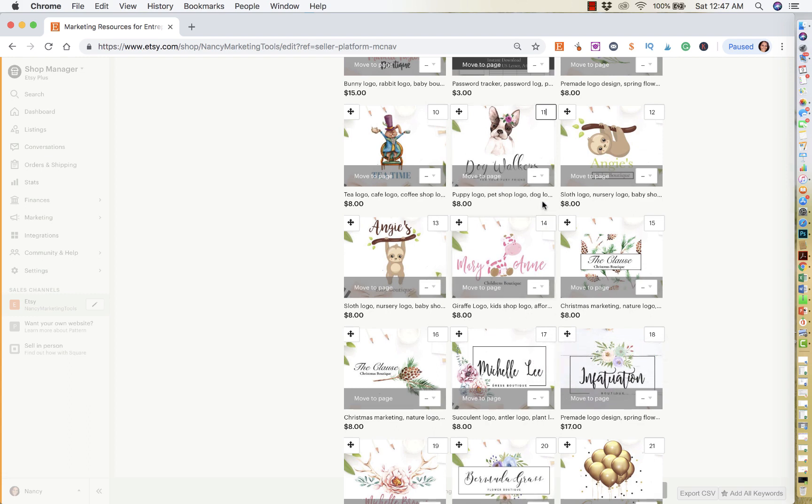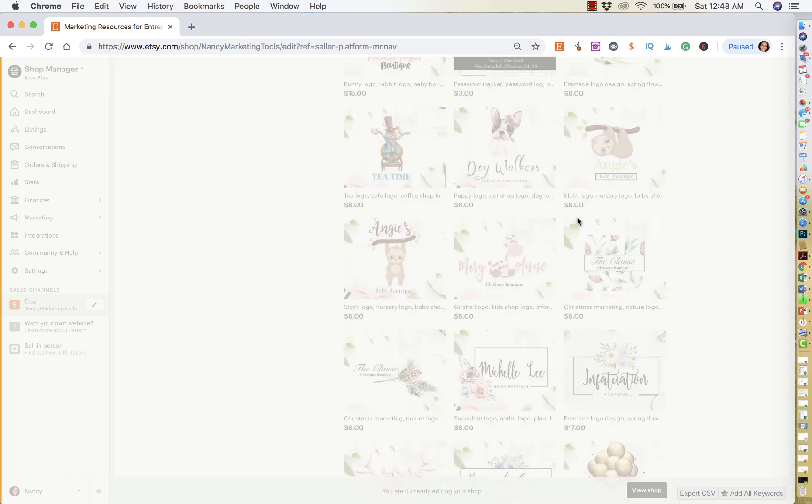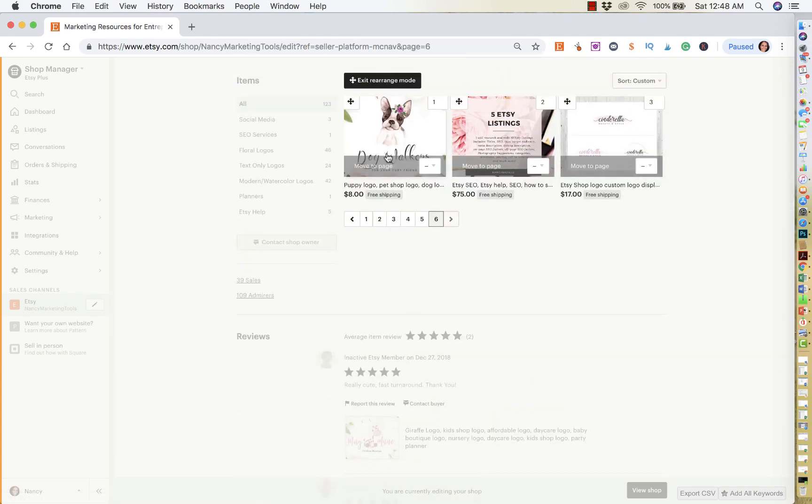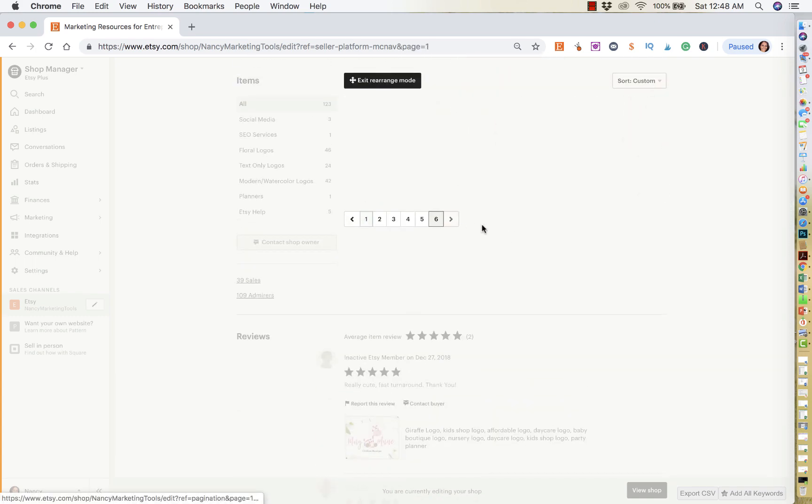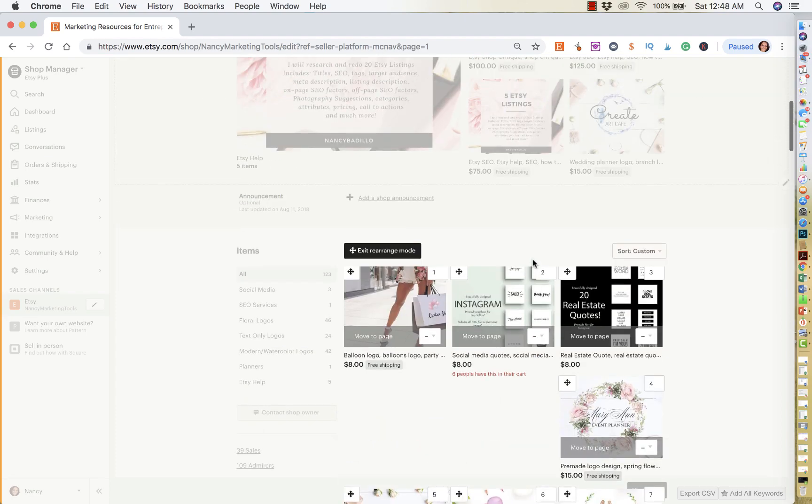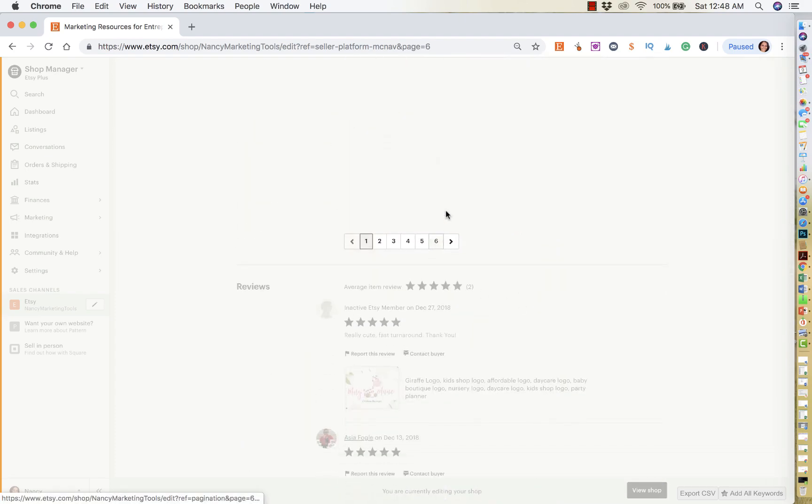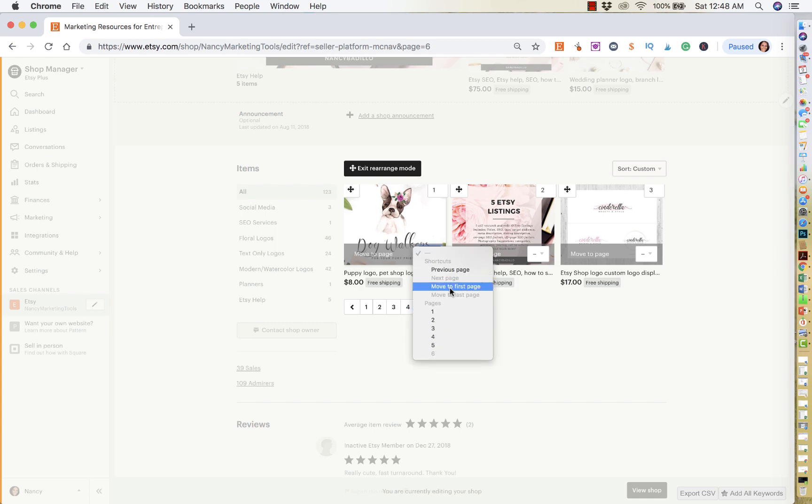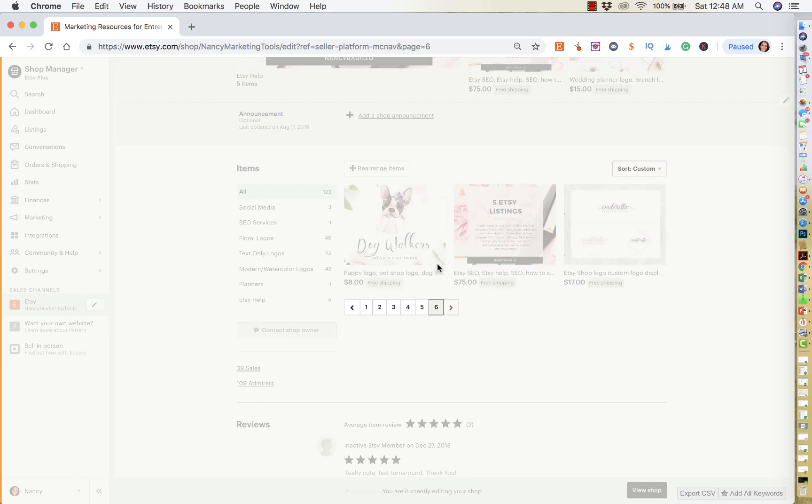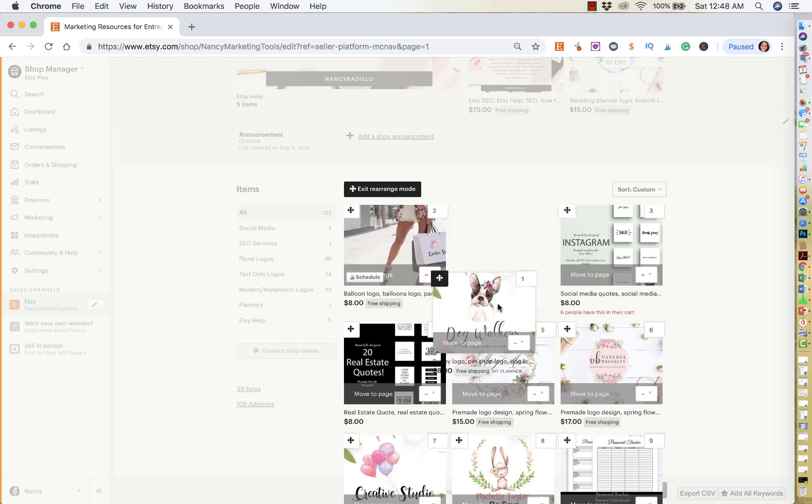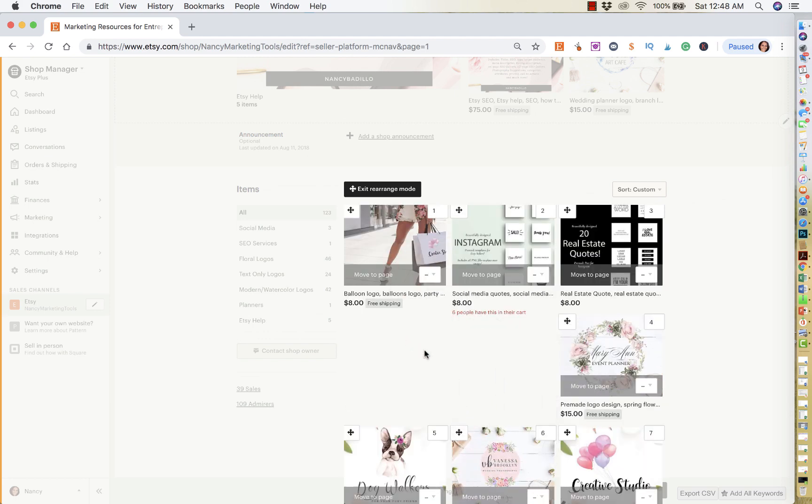And another thing you could do is you could right click, and you could take this listing and I could move it to the last page. So now the dog walker logo is moved to the last page. Or I could also, for instance, let's go back to the last page real quick. I could take that same listing and I could move it back to the first page if I wanted to. And now it's going to take me back to the first page and there it is. I'm going to go ahead and drag it if I want to.